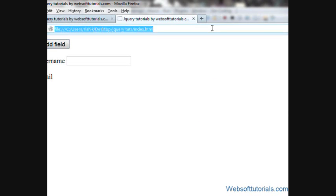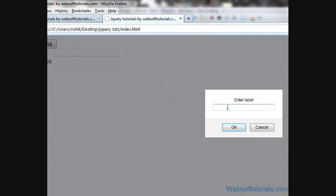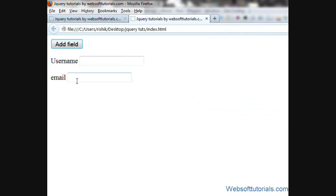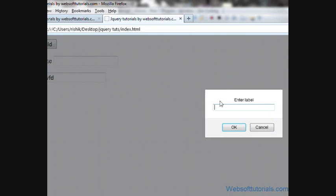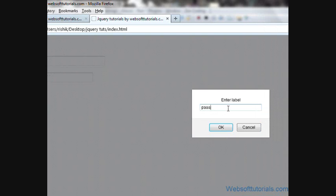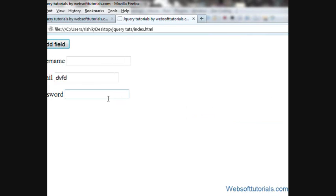Let's check it in the browser again. When I click Add Field, firstly it asks for a label — I'll write 'email' — and then it asks for a type — I'll write 'text'. Now it has been added. We'll add one more field: I'll write 'password' with an input type of 'password'. Now you can see a password field has been added to our form. In the same way you can add more form fields depending on your requirement.